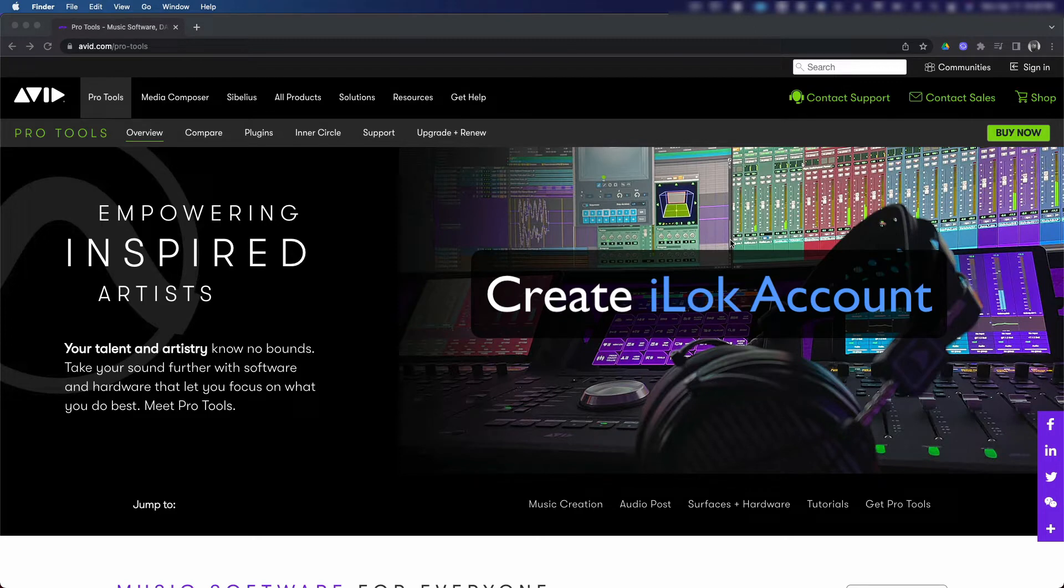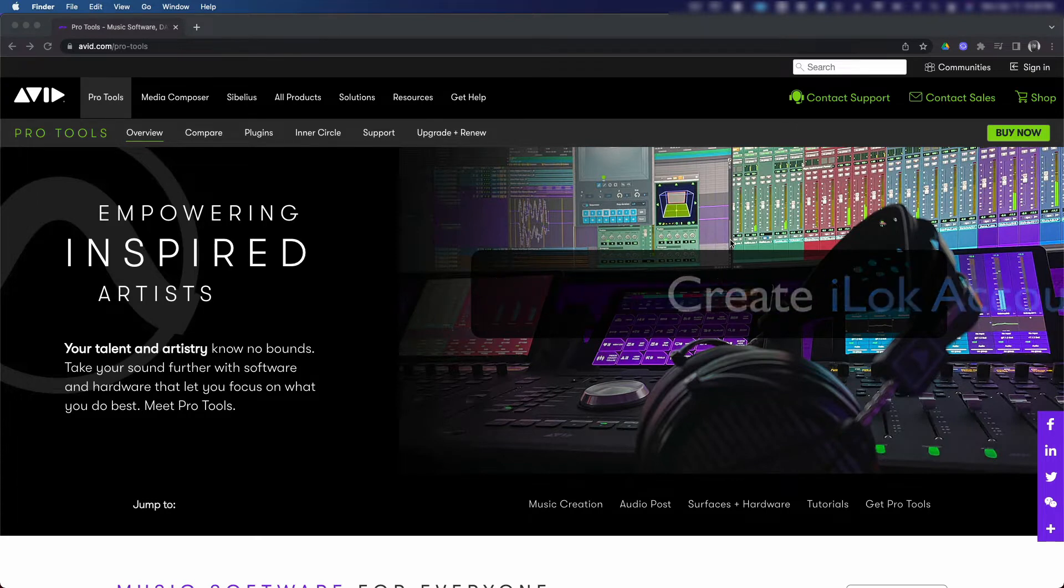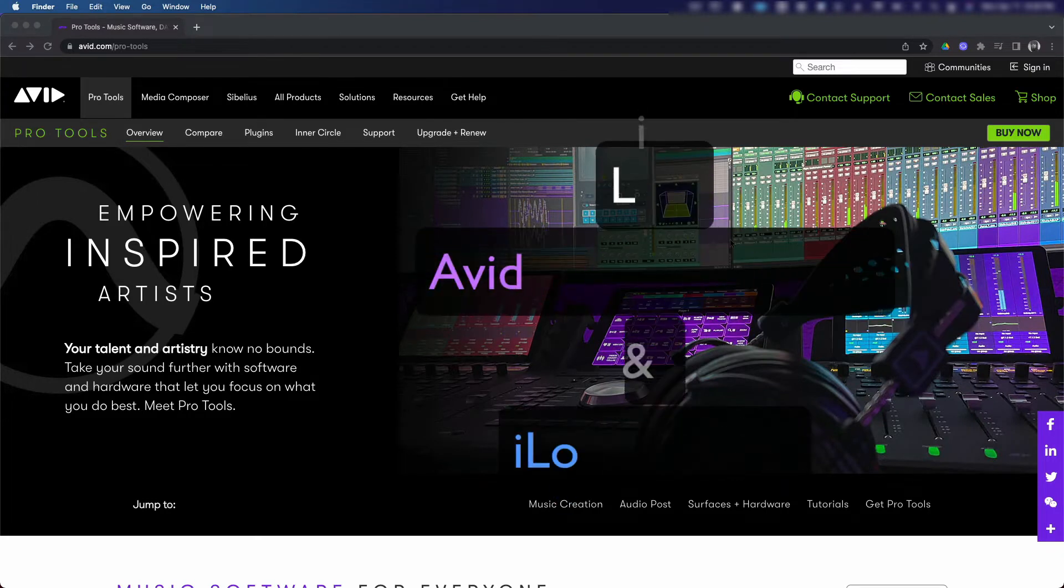Two, create an iLok account. iLok is licensed management software that allows you to store and use your Pro Tools license. It also can be used to store licenses from other digital audio workstations and software plugins.